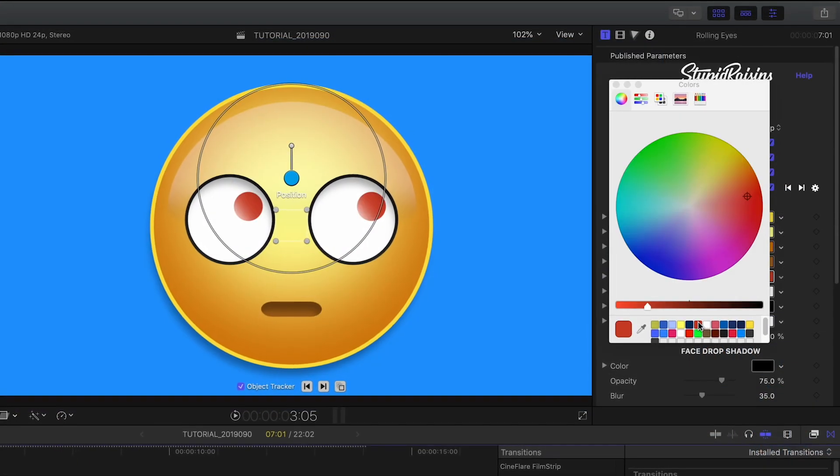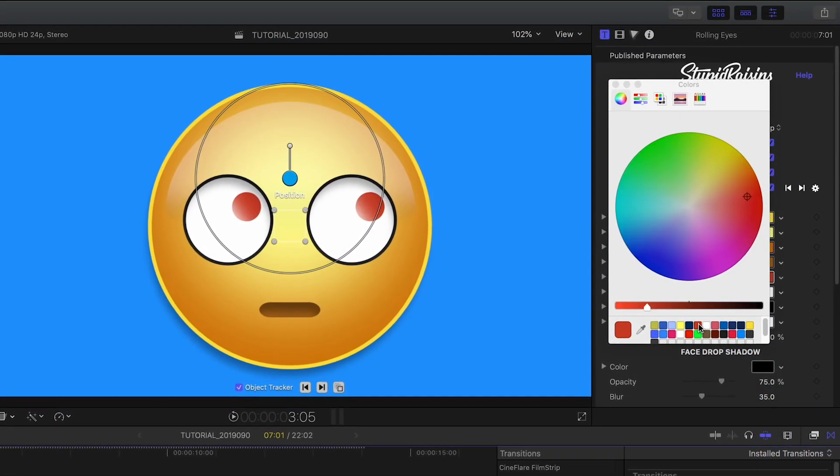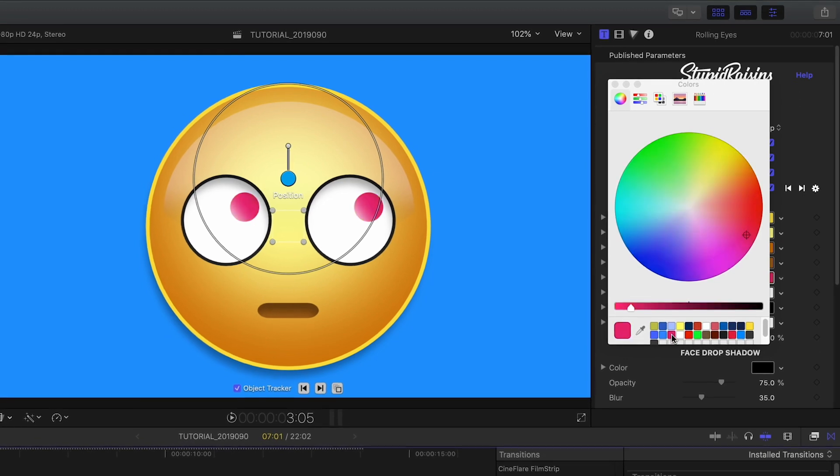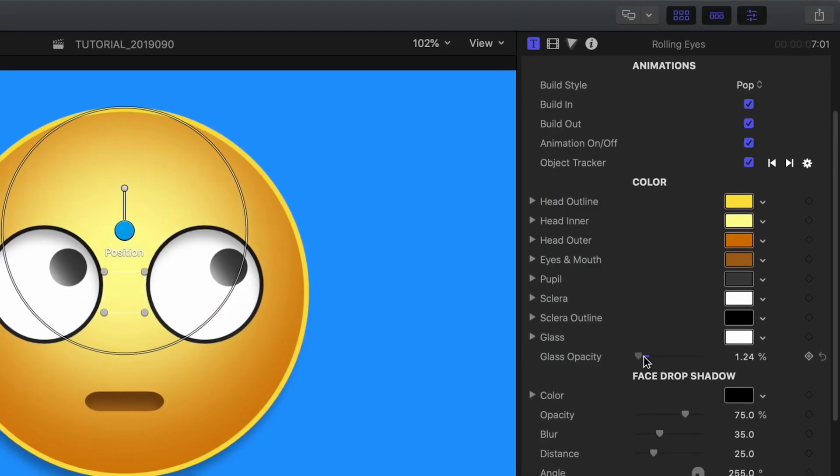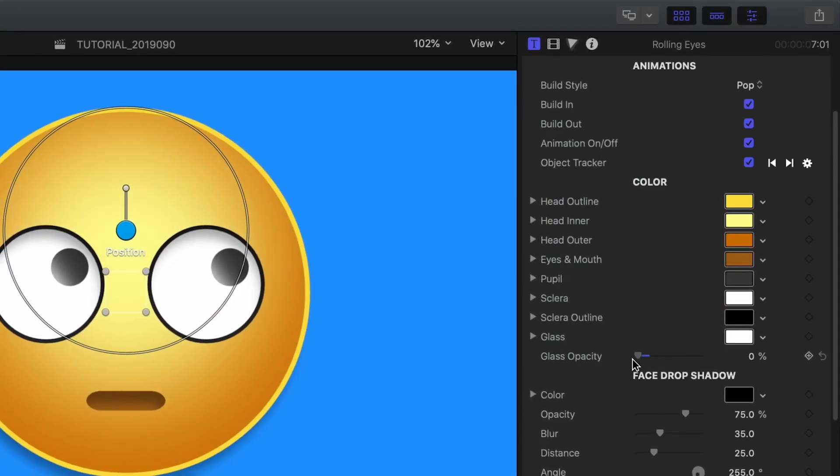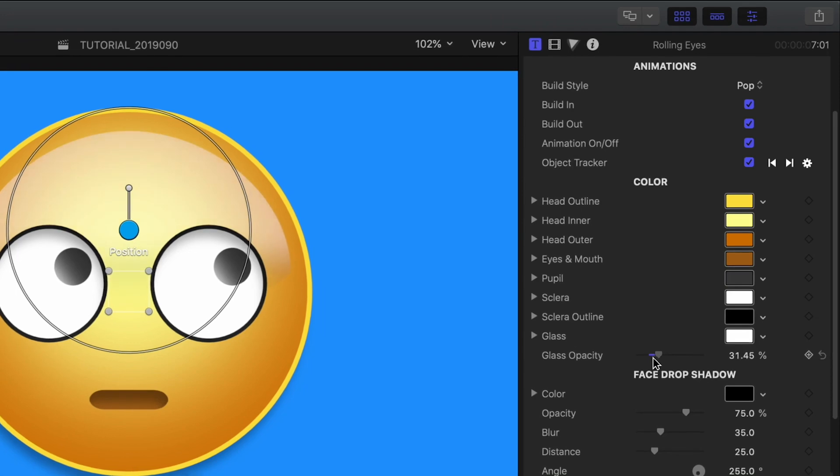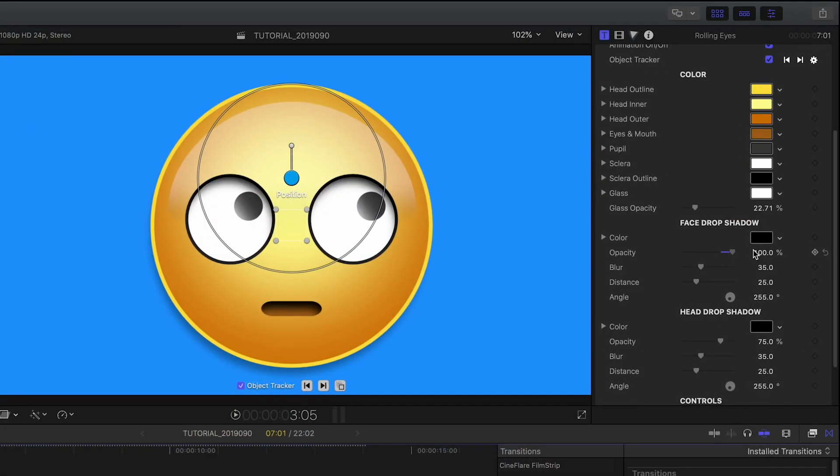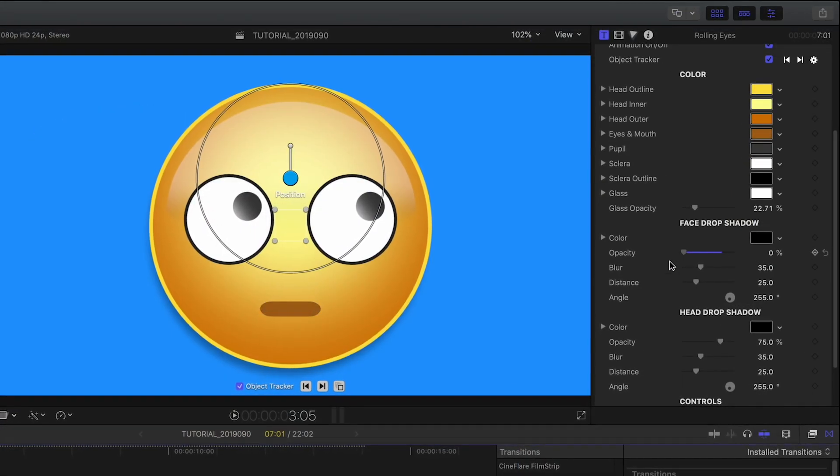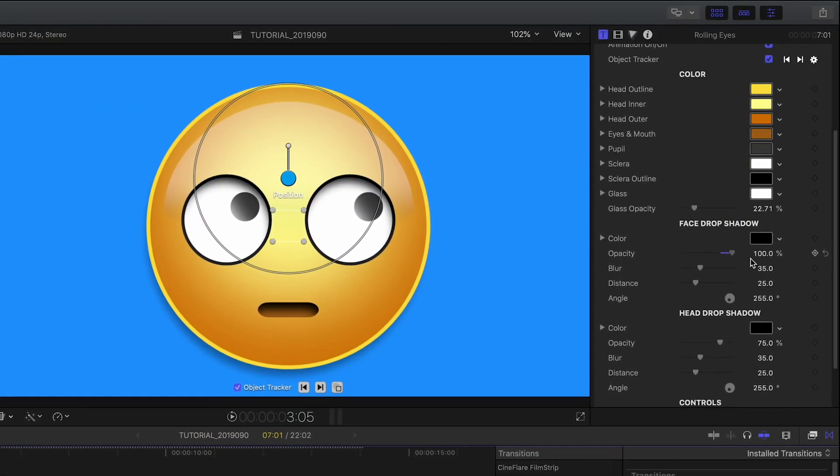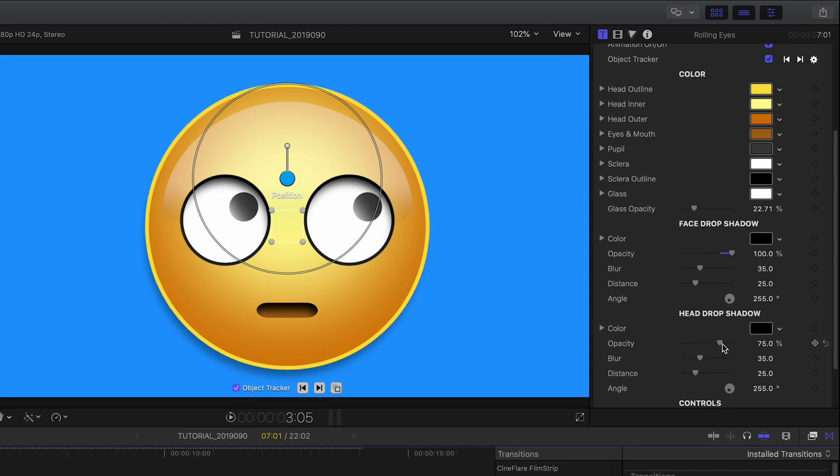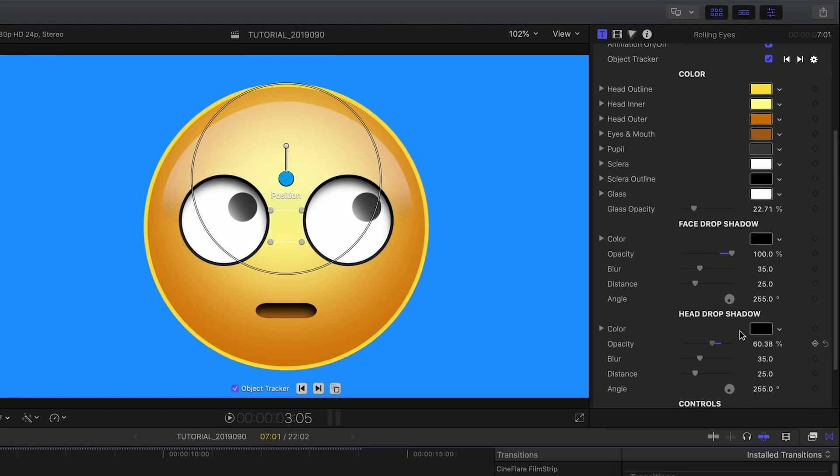Next, customize the colors to fit your needs. The Glass Opacity slider intensifies a glassy sheen effect. For further finishing, there are separate drop shadow controls for the face itself and the entire head.